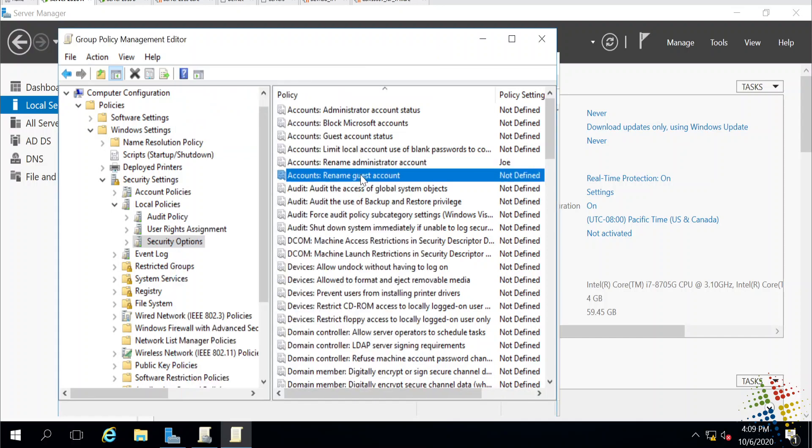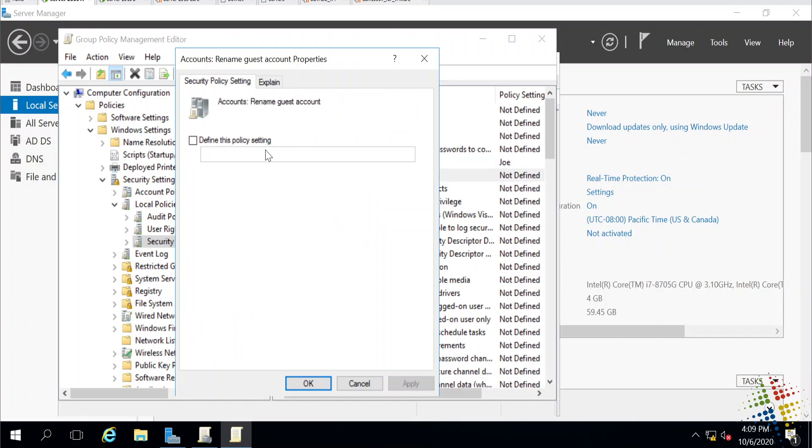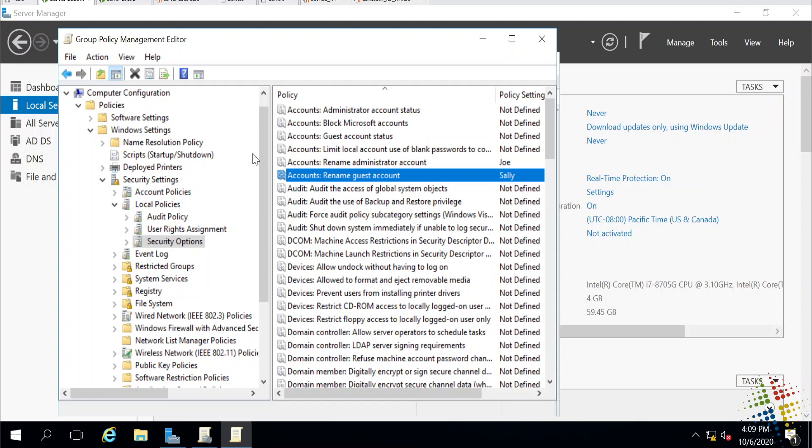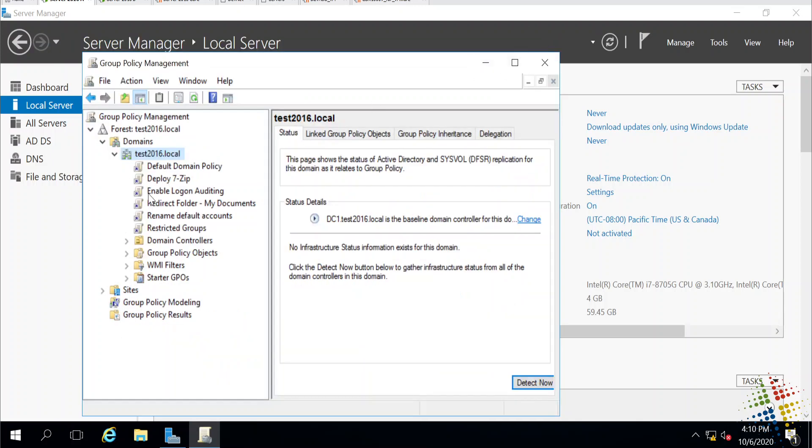And then the guest account, go ahead and rename that to Sally. And I'm using those names because that's what I came up with a couple of seconds ago, and I can't necessarily think of anything new right at this point.